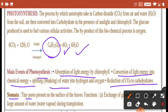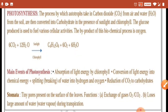Stomata are tiny pores which are present on the surface of leaves. Their functions are: exchange of gases, which means oxygen and carbon dioxide are inhaled and exhaled through the stomata. Plants also lose a large amount of water during transpiration through stomata.